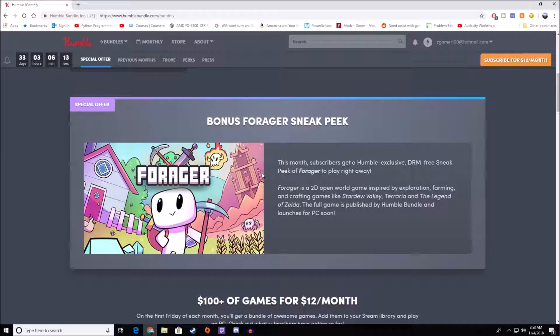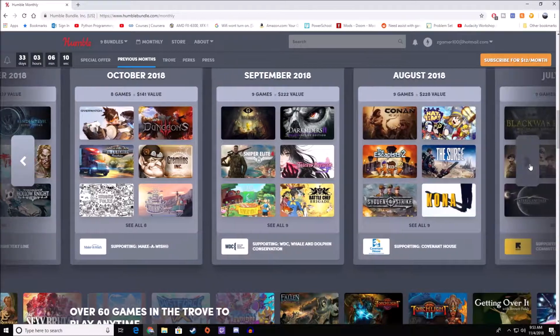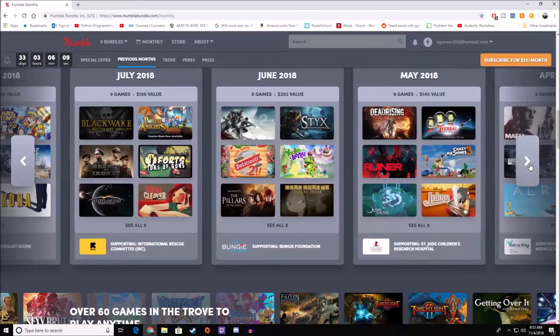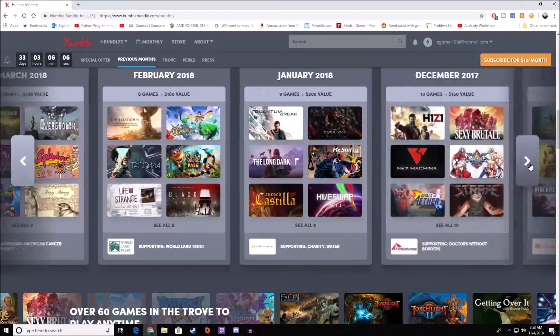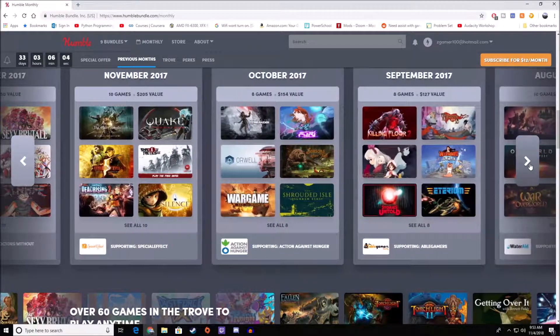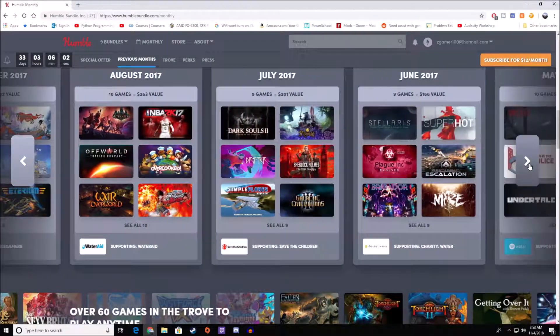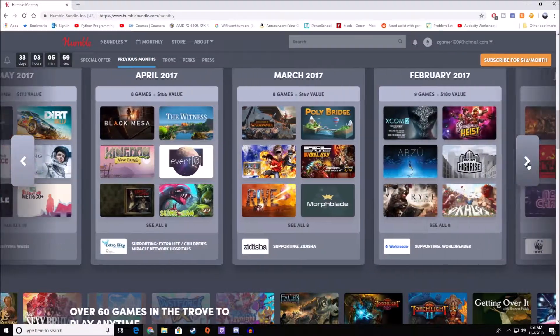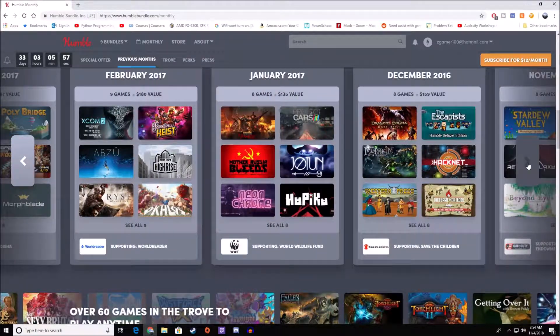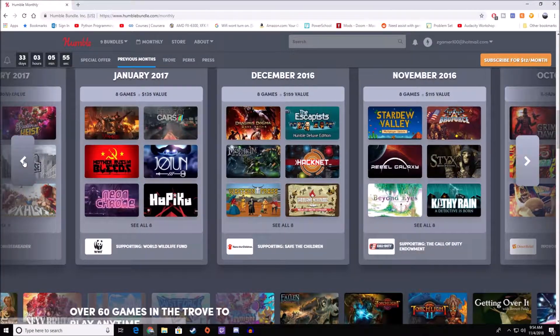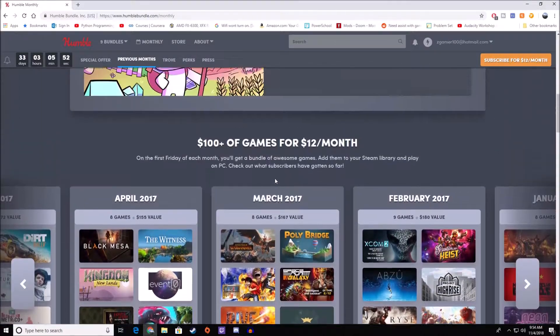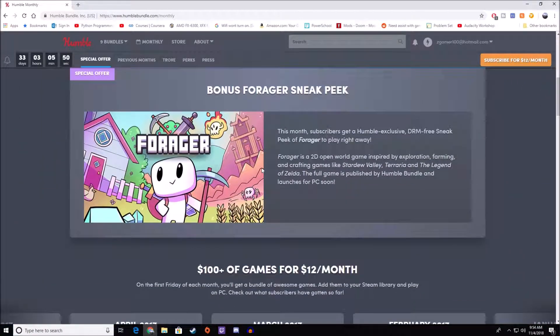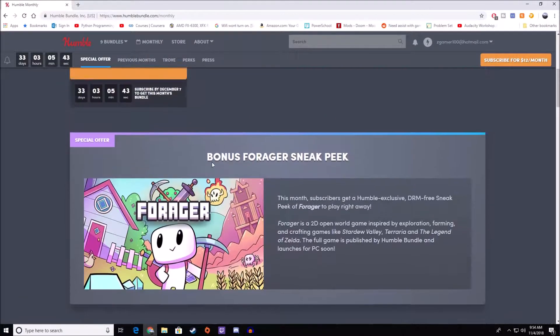So sometimes Humble will have these sneak peeks. Basically, Hollow Knight was actually one of the games that you got a sneak peek at, so it was pretty cool because Hollow Knight was a new game at the time. You'll get a sneak peek of a game that might come out later. It's a demo, basically, an exclusive demo that you would not get otherwise.